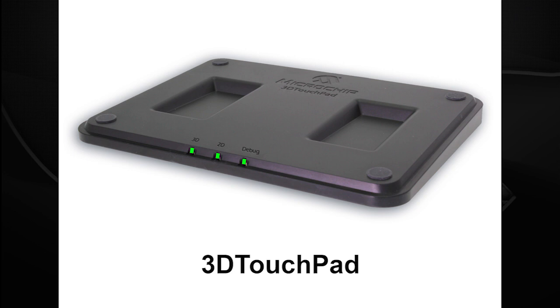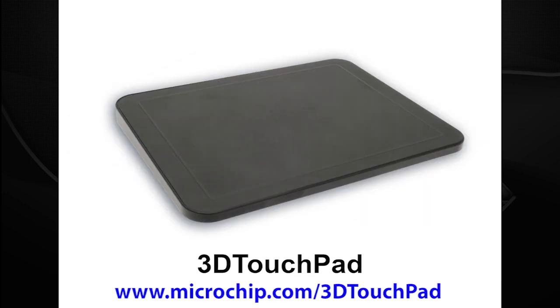Besides the powerful development tools, the 3D touchpad will work straight out of the box, being a plug-and-play HID device with built-in gesture functionality. What more do you need? For more information, please visit the website below.